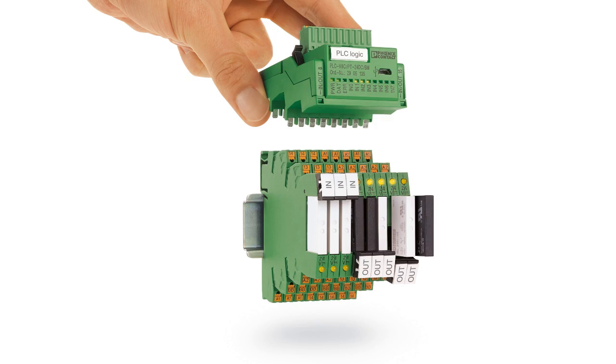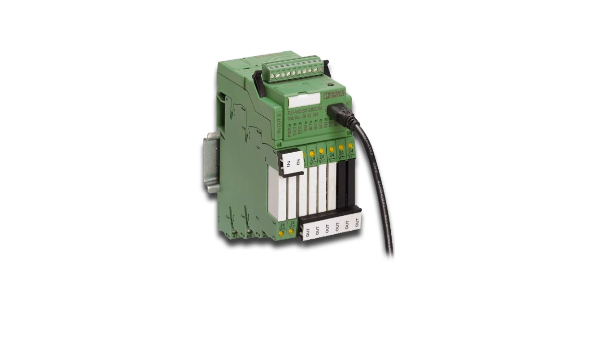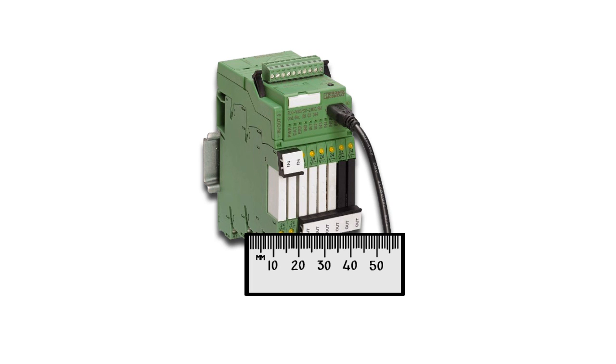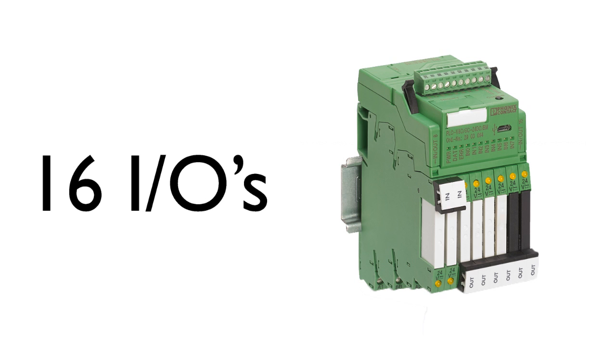These modules plug into a set of 8 slim 6.2mm wide relays. Now we're talking 8 relays with programmable logic. And they only take up 50mm of space on the DIN rail.